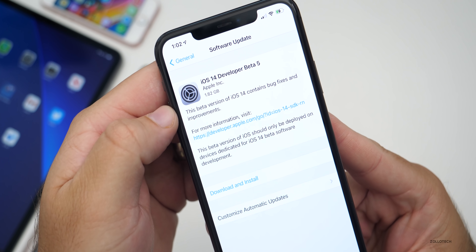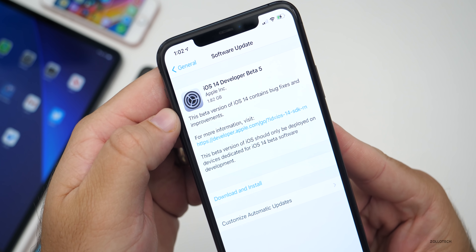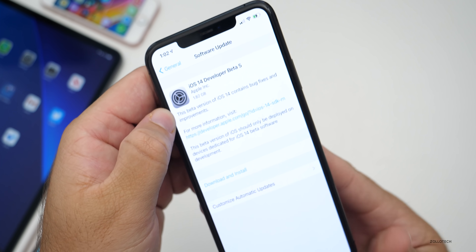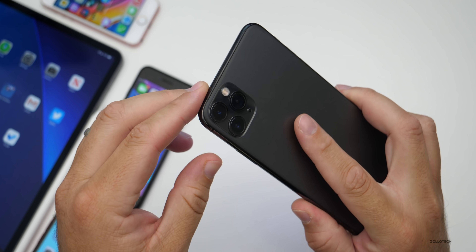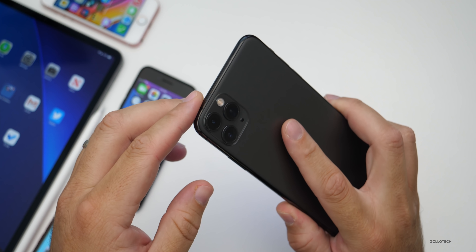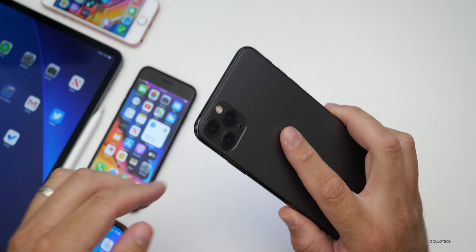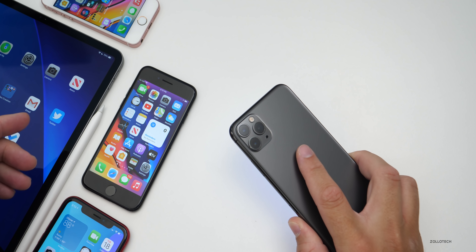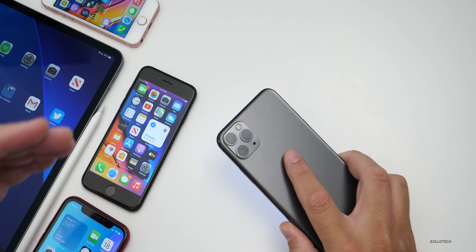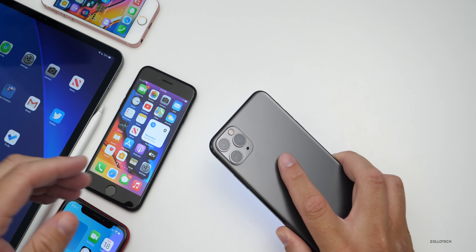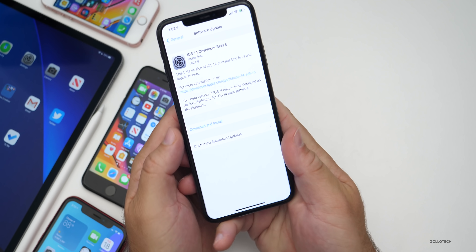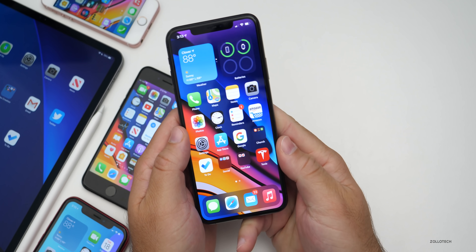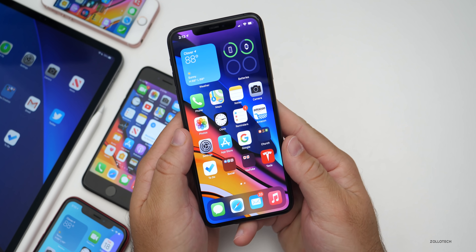We'll talk about how it performs, battery life, and much more. iOS 14 beta five is pretty large in size — 1.82 gigabytes on my iPhone 11 Pro Max. On every device I installed it on — the iPhone 7, the iPhone SE, and the 2020 iPad Pro 12.9 — it was over one gigabyte. So this is a pretty large update. Now let's take a look at the build number and then the new features.